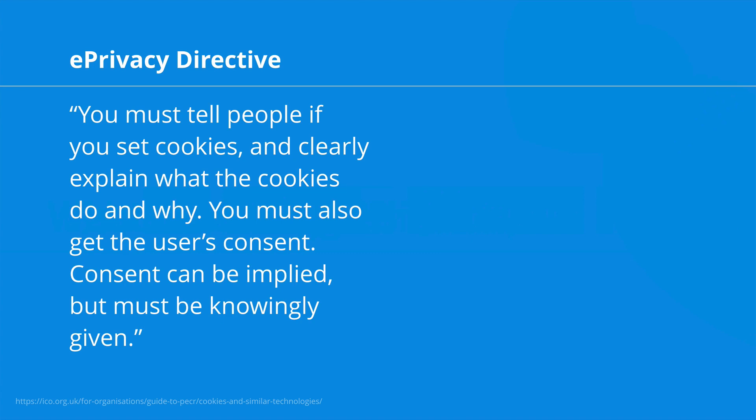The ePrivacy directive, which specifically relates to cookies, says, you must tell people if you set cookies, and clearly explain what the cookies do and why. You must also get the user's consent. Consent can be implied, but must be knowingly given.